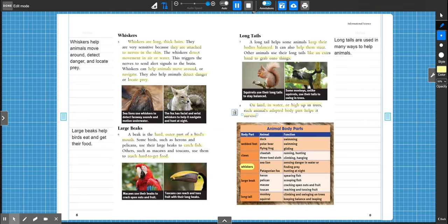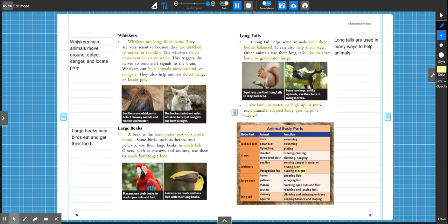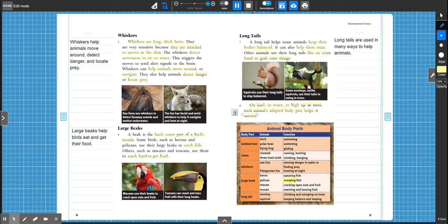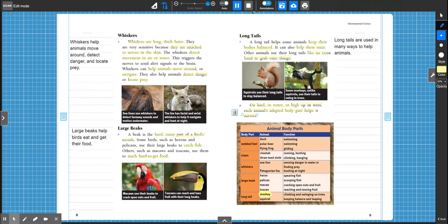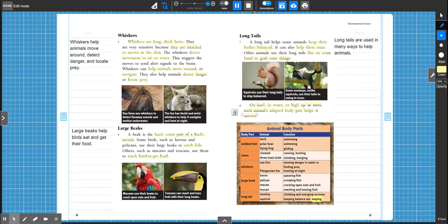Whiskers. Sea lion. Patagonian fox. Sensing danger in water or finding prey. Hunting at night. Large beak. Heron. Pelican. Macaw. Toucan. Catching fish. Catching fish. Cracking nuts and seeds. Reaching fruit. Long tail. Squirrel. Spider monkey. Keeping balance and leaping. Climbing and swinging on trees.